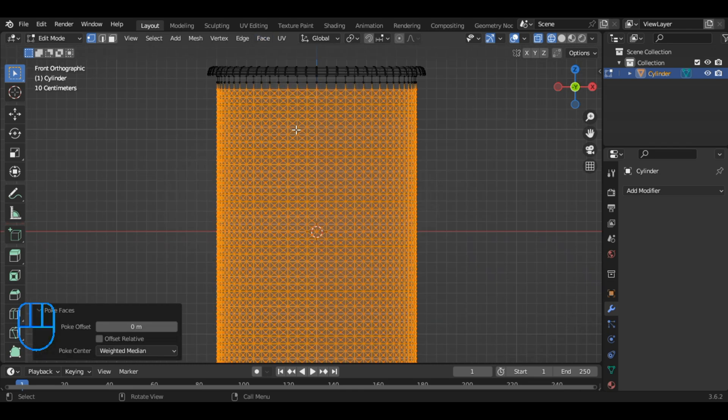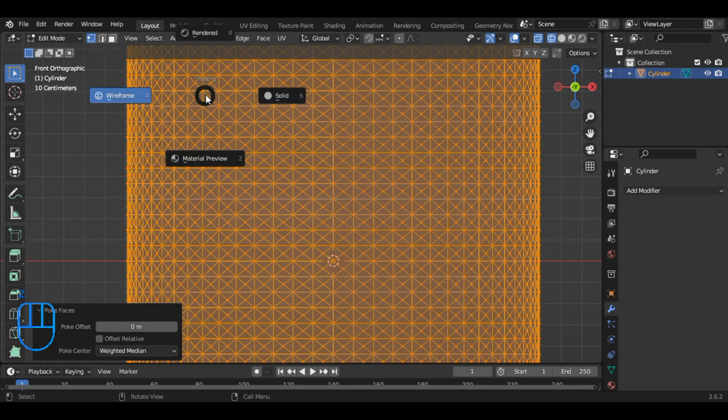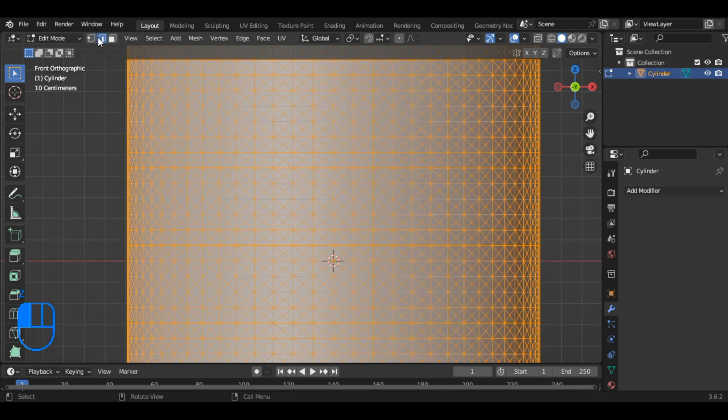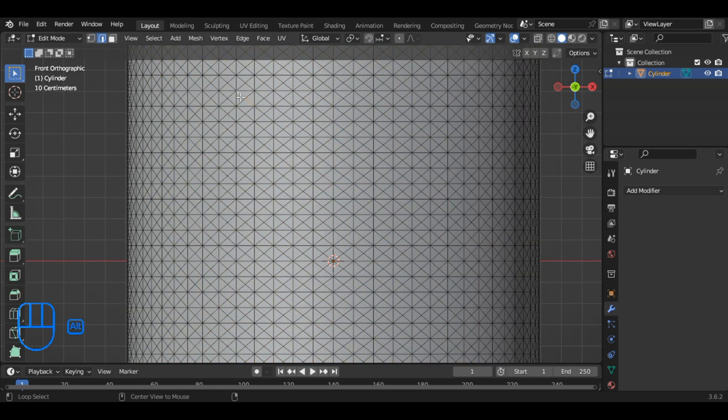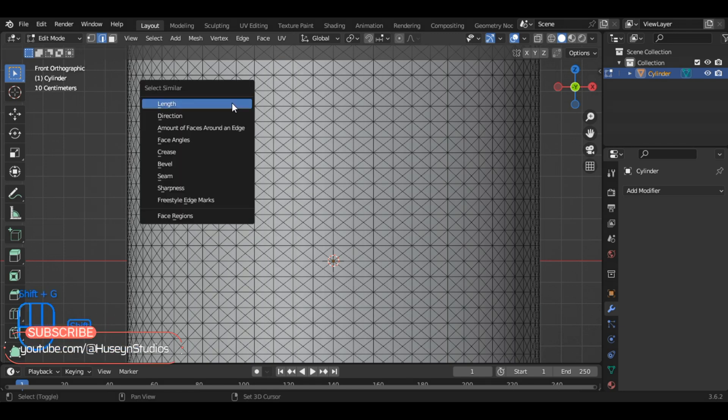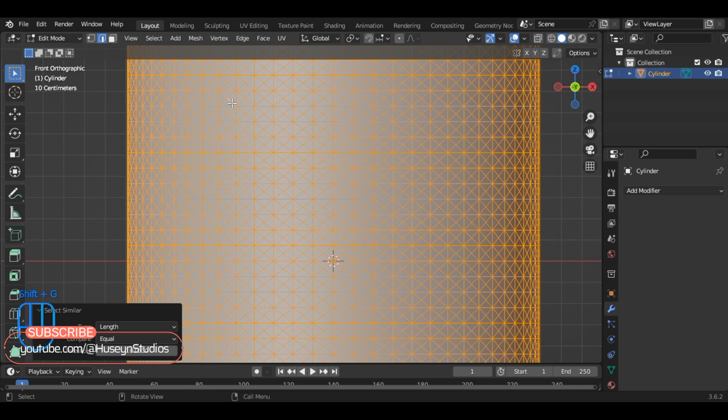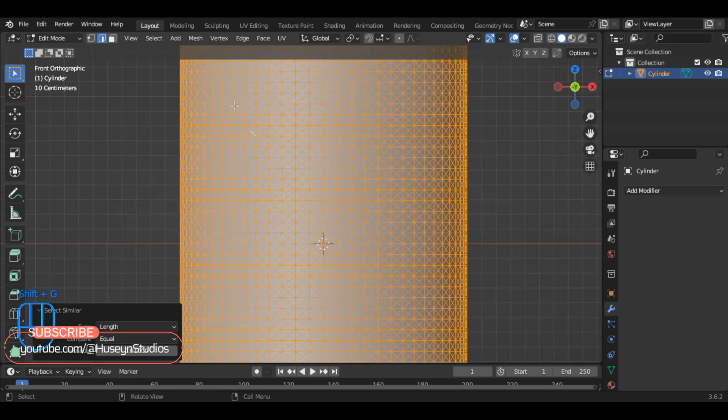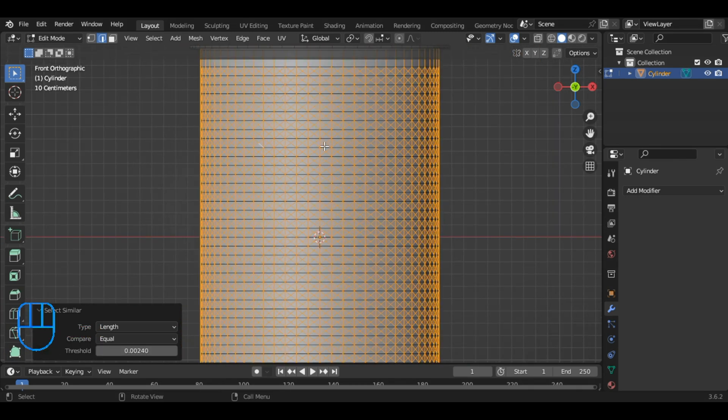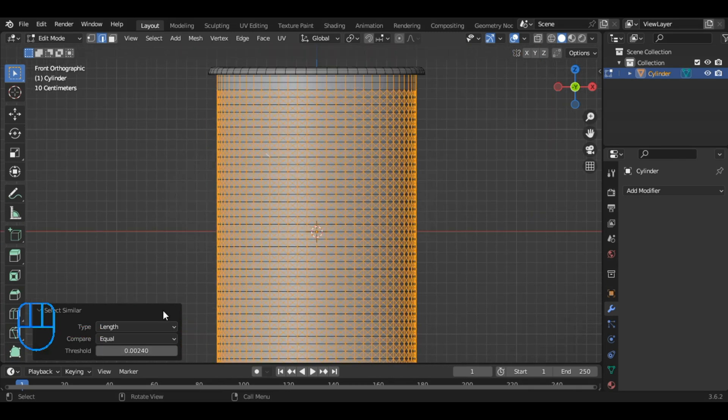Return to solid mode and utilize the edge selection tool to select two edges simultaneously by holding down Alt and Shift. Press Shift plus G, then Length to select all edges that have the same lengths, and adjust the threshold. Just want to select only the edges.